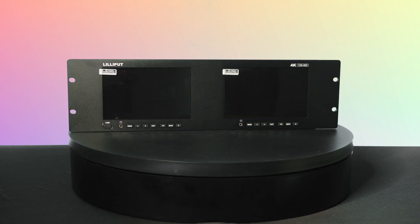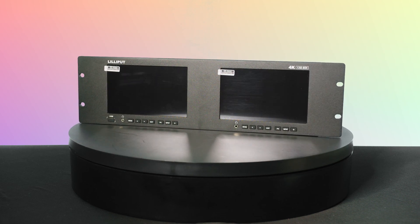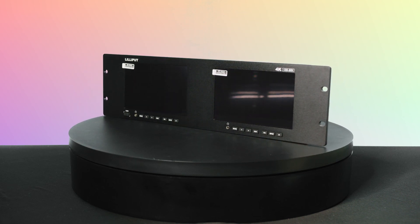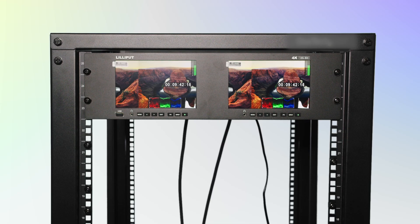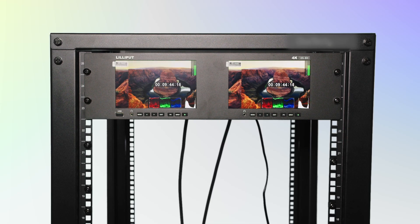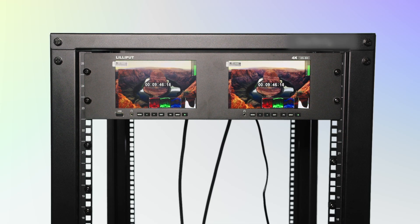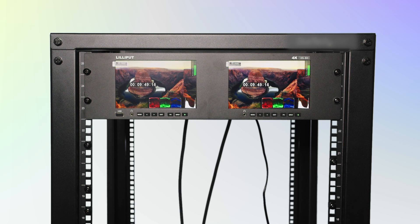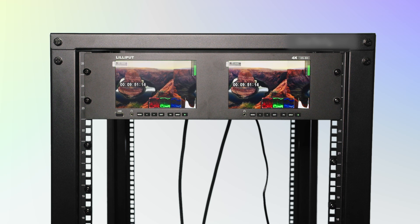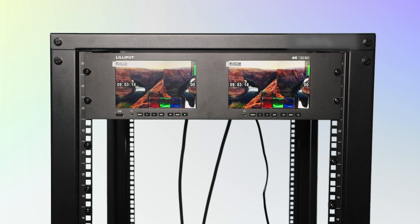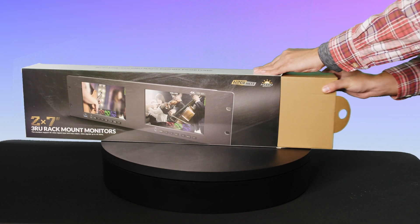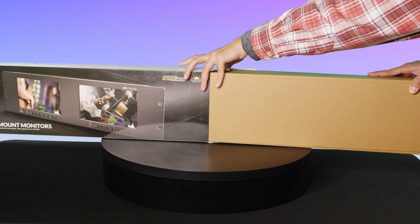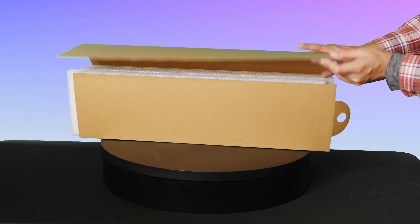This dual 7-inch monitor setup supports both 12-GSDI and HDMI 2.0 inputs, with a high resolution of 1920x1200, a brightness of 1000 nits, and a 1200:1 contrast ratio. With a wide 160-degree viewing angle, you'll experience consistent clarity from various perspectives, making it perfect for both field and studio use.